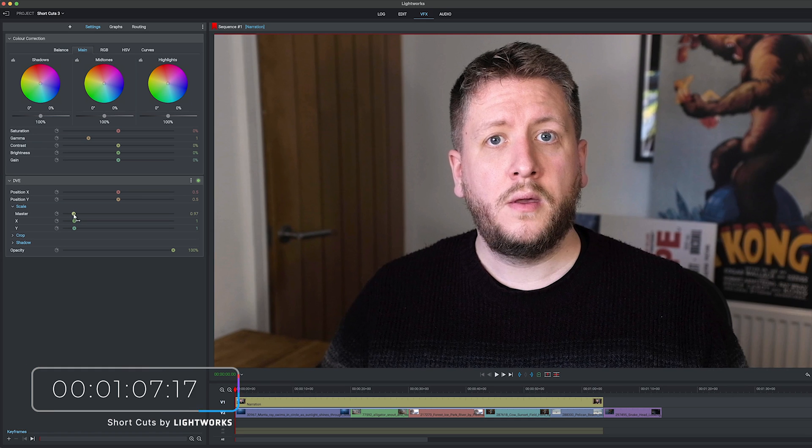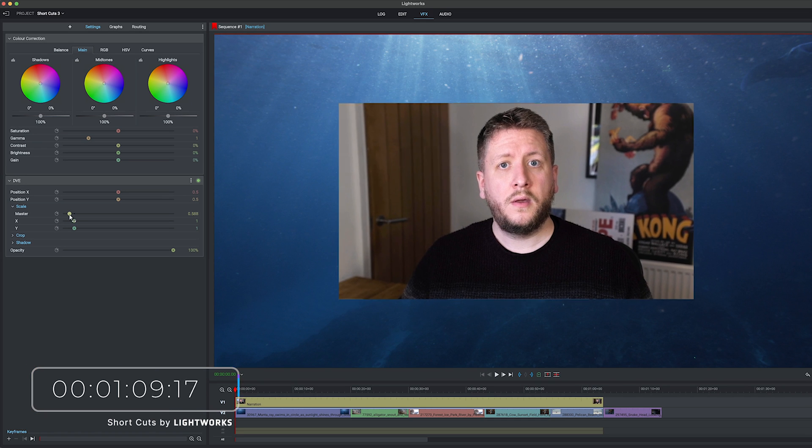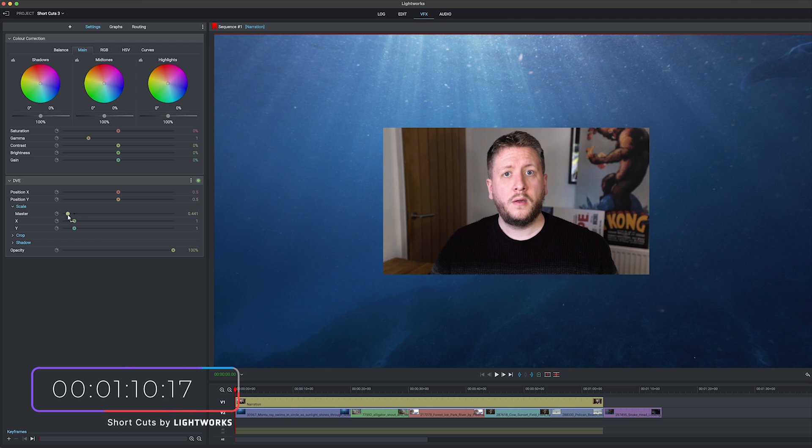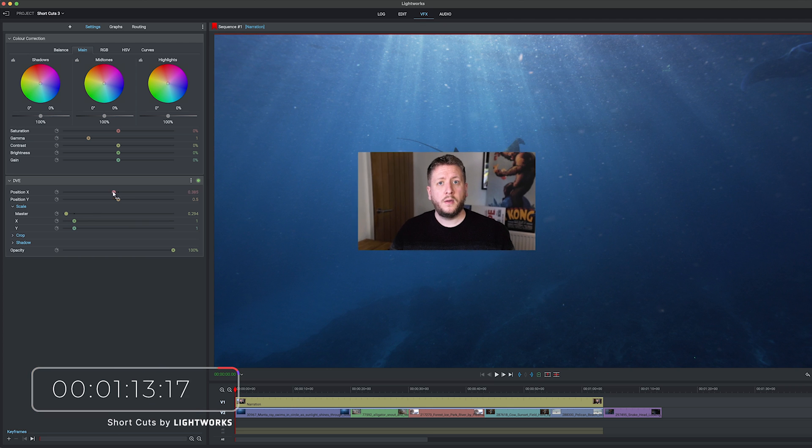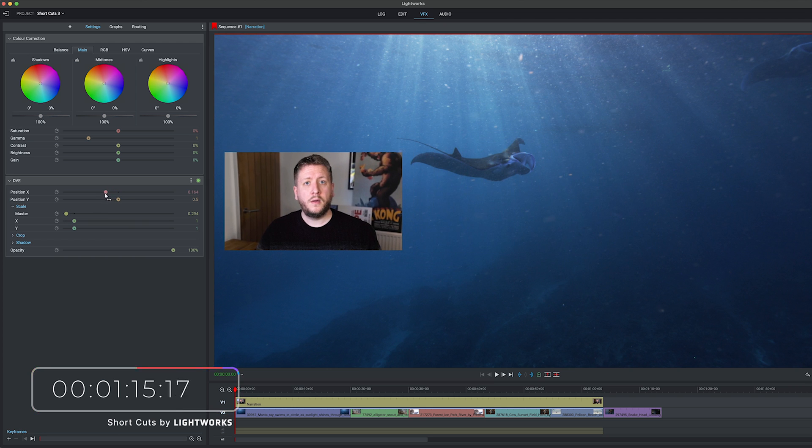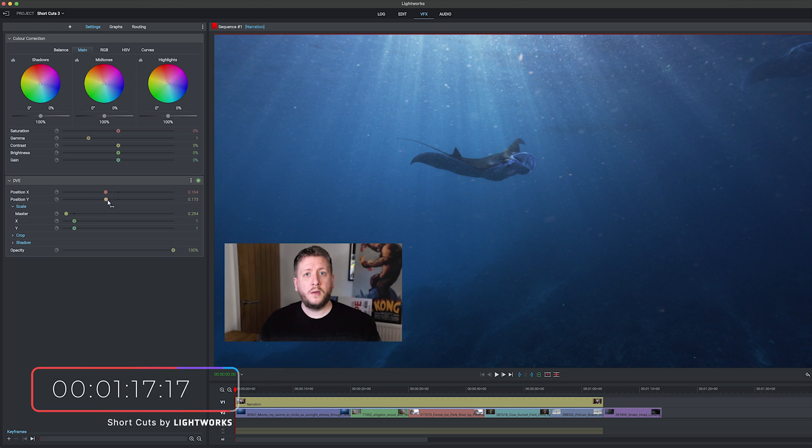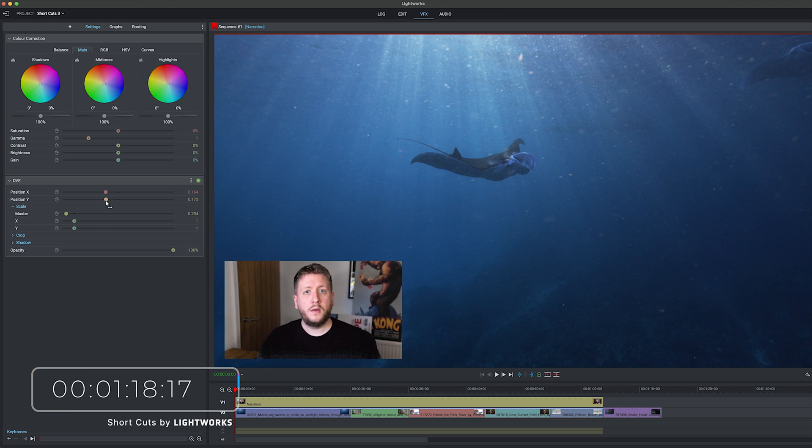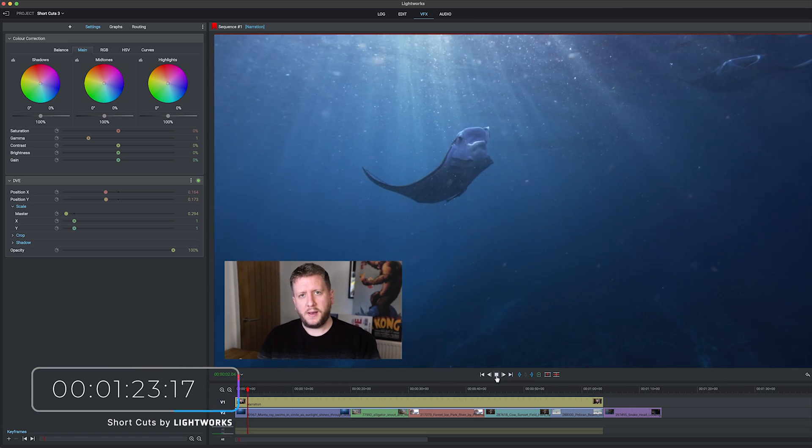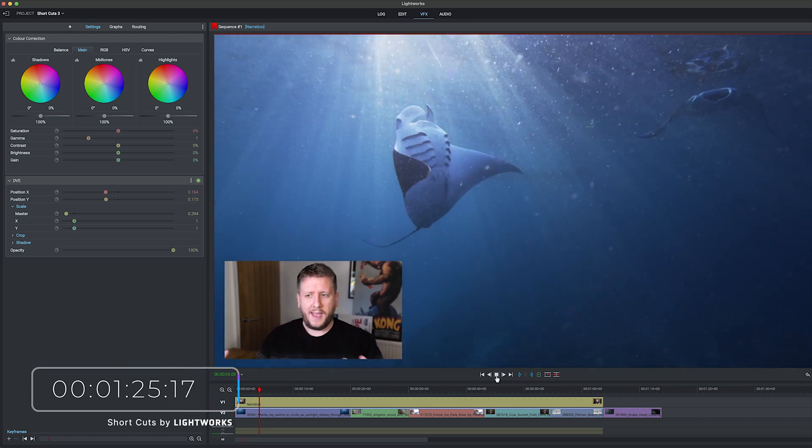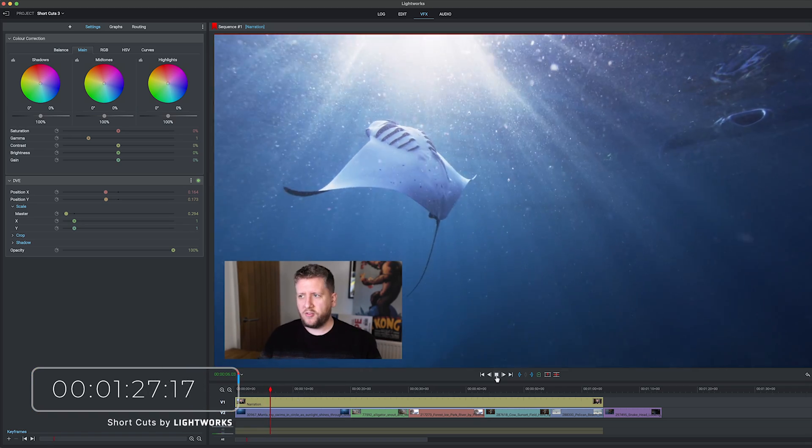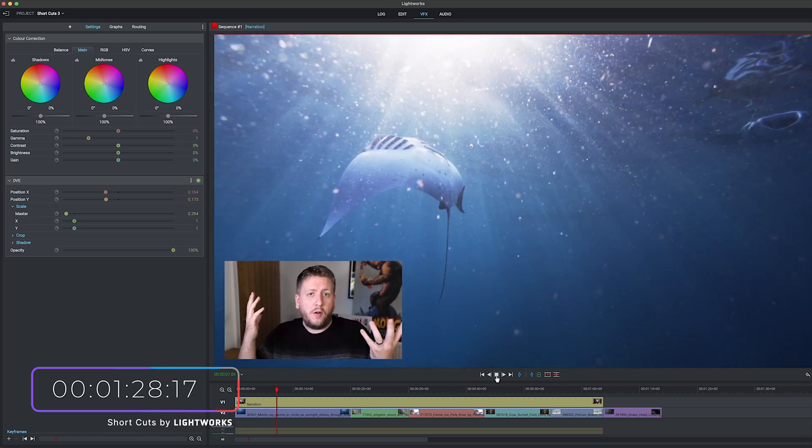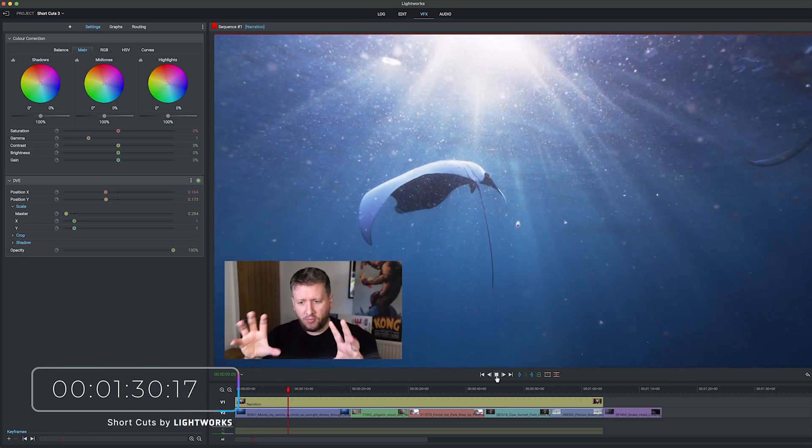And then drag this along to move it down to the bottom, there we go. If we play that back now, you can see that my footage is now playing over the top of the animal footage. We've got picture in picture effect achieved.